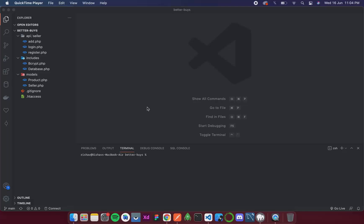So in this video we are going to continue with our backend and today we are going to make an API to get the list of all the sellers so that we can show it to the user. Then the user will select his favorite seller and then we will show all the products that that seller has.